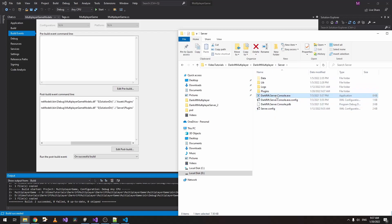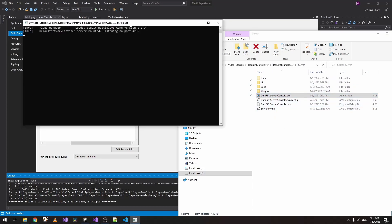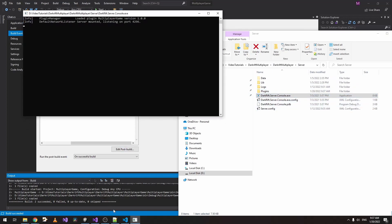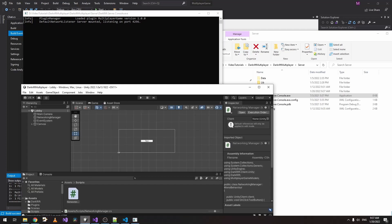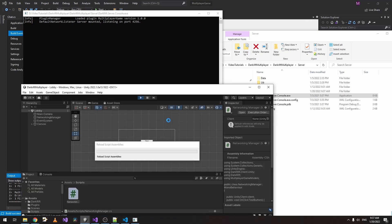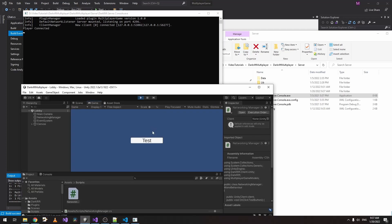Now let's start the server and our game. Click on Test, and we can see everything is working correctly. Test text, new way.